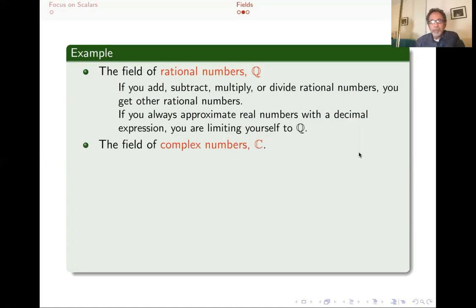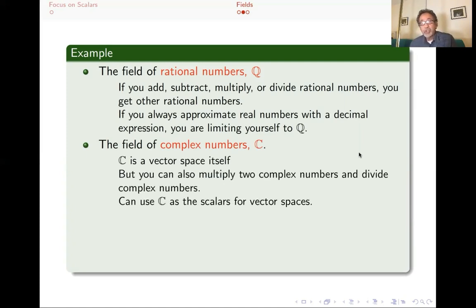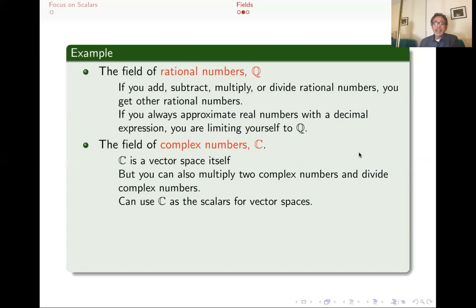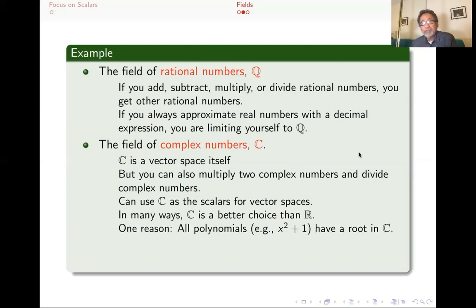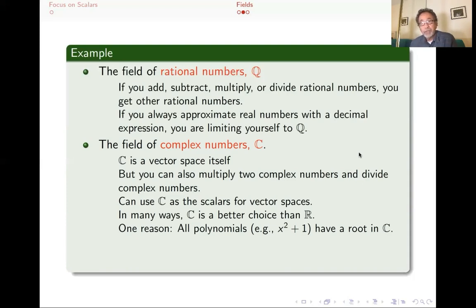Another example — actually a much more important example — is the field of complex numbers. If you're not familiar with them, watch my video on complexes as a vector space and as a field. You see complex numbers as the scalars for vector spaces; this is expanding the set of scalars. In fact, there are many good reasons why the complex numbers are a much more natural set of scalars than the real numbers. For example, all polynomials have a root in the complex numbers. Something like x squared plus 1 does not have a root if you're only looking for real numbers, but in the complex numbers you get i or minus i. That's true of all polynomials — there will always be a complex number root. That ends up being a very important property, and it makes complex numbers the field of choice for scalars for vector spaces among mathematicians.